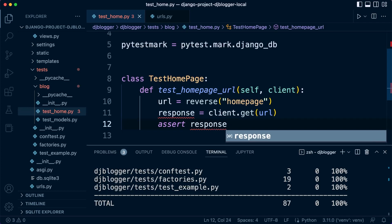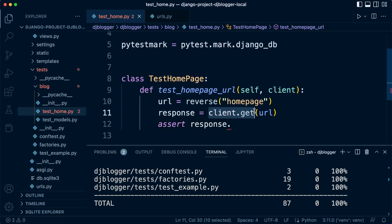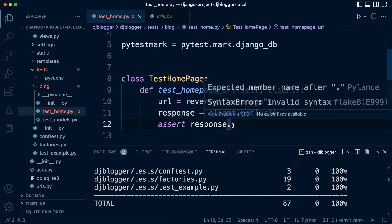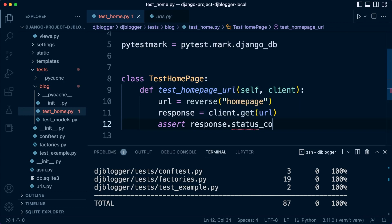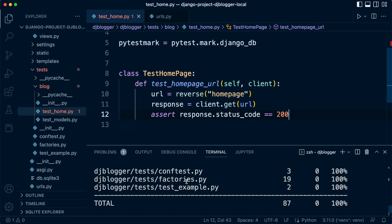Then we go ahead and assert to make sure that what is returned is what was expected. We want to utilize the response status codes — if we were to navigate to a web page and it responded correctly it would return a 200 status code. If it were to fail there are a whole bunch of other HTTP codes that might be the response, but typically a 404 means the resource isn't available. So we check that response.status_code equals 200 if it was successful.